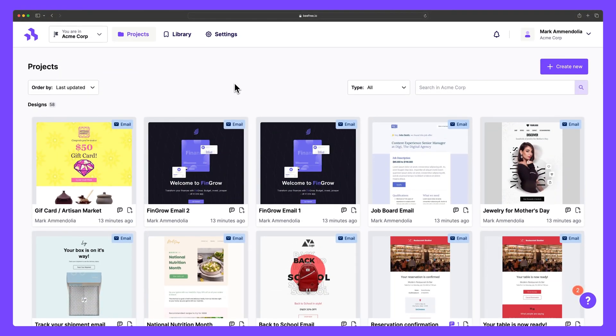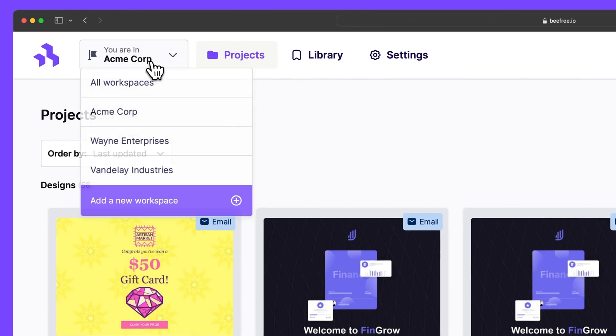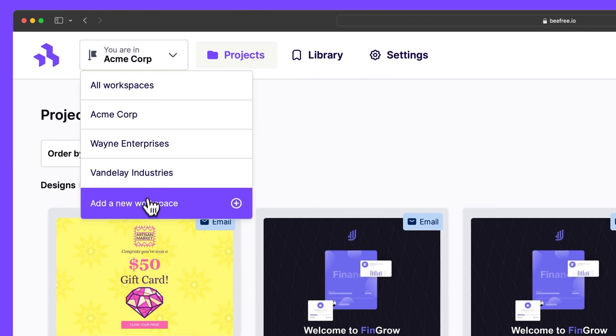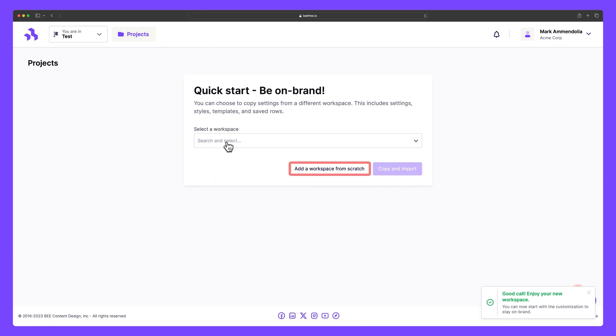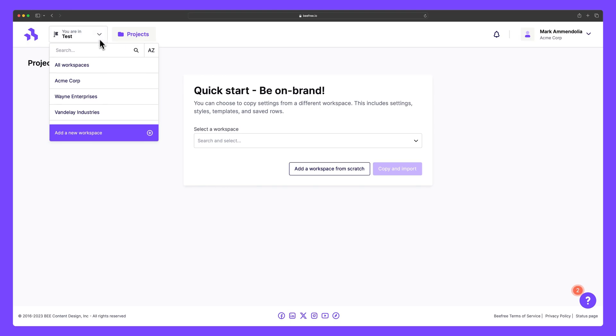On selected premium plans, you can add a workspace, and then either copy the settings of an existing workspace or start from scratch. More on this later.